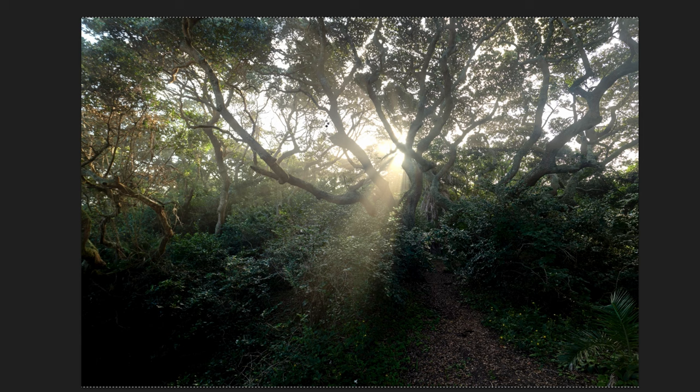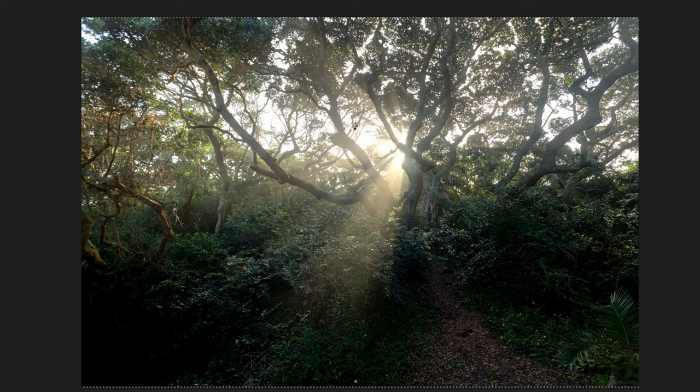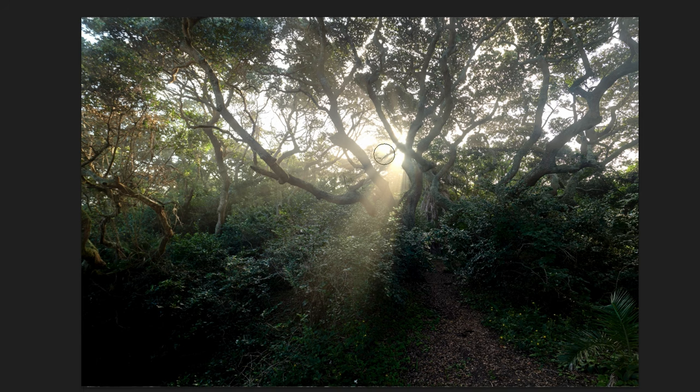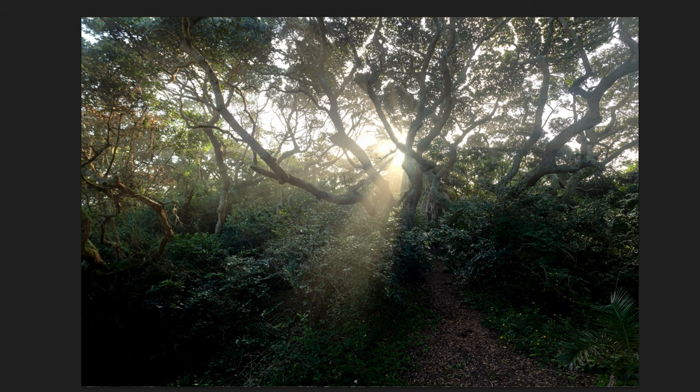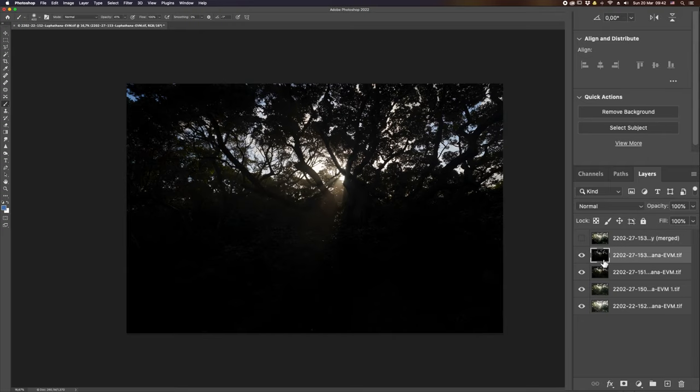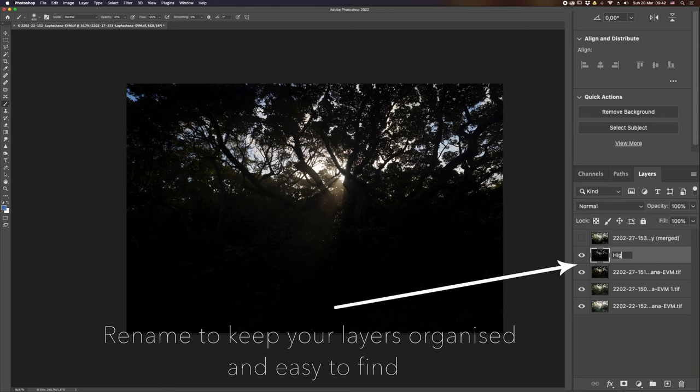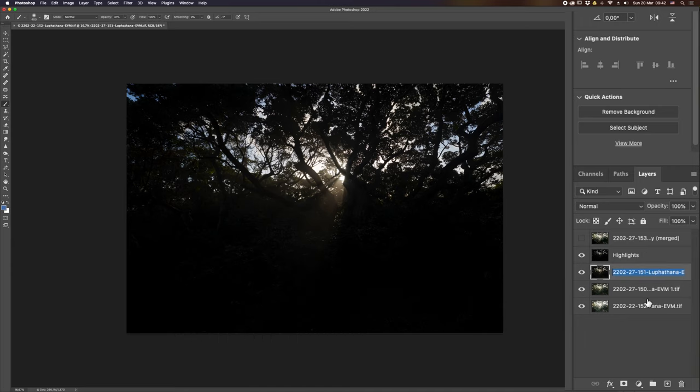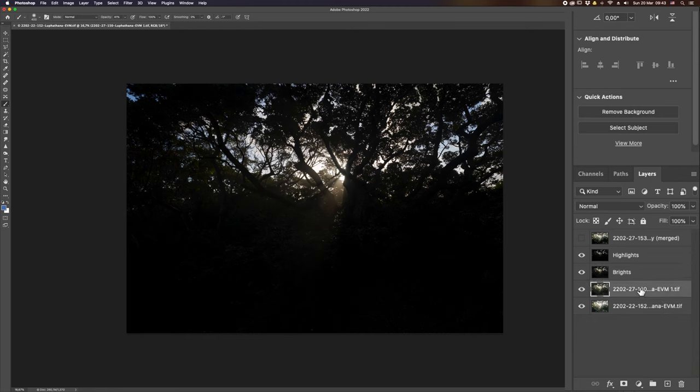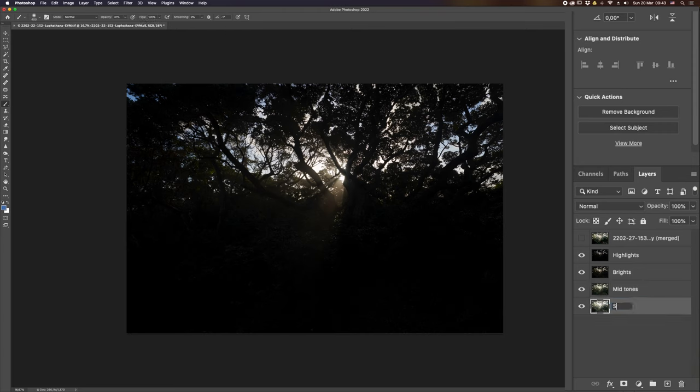The result is okay, but we've kind of lost all of that really interesting textural detail in the actual branches themselves. So I'm going to switch that off. What I'm instead going to do is grab this top one and rename all of my layers: highlights, bright, midtones, and shadows.